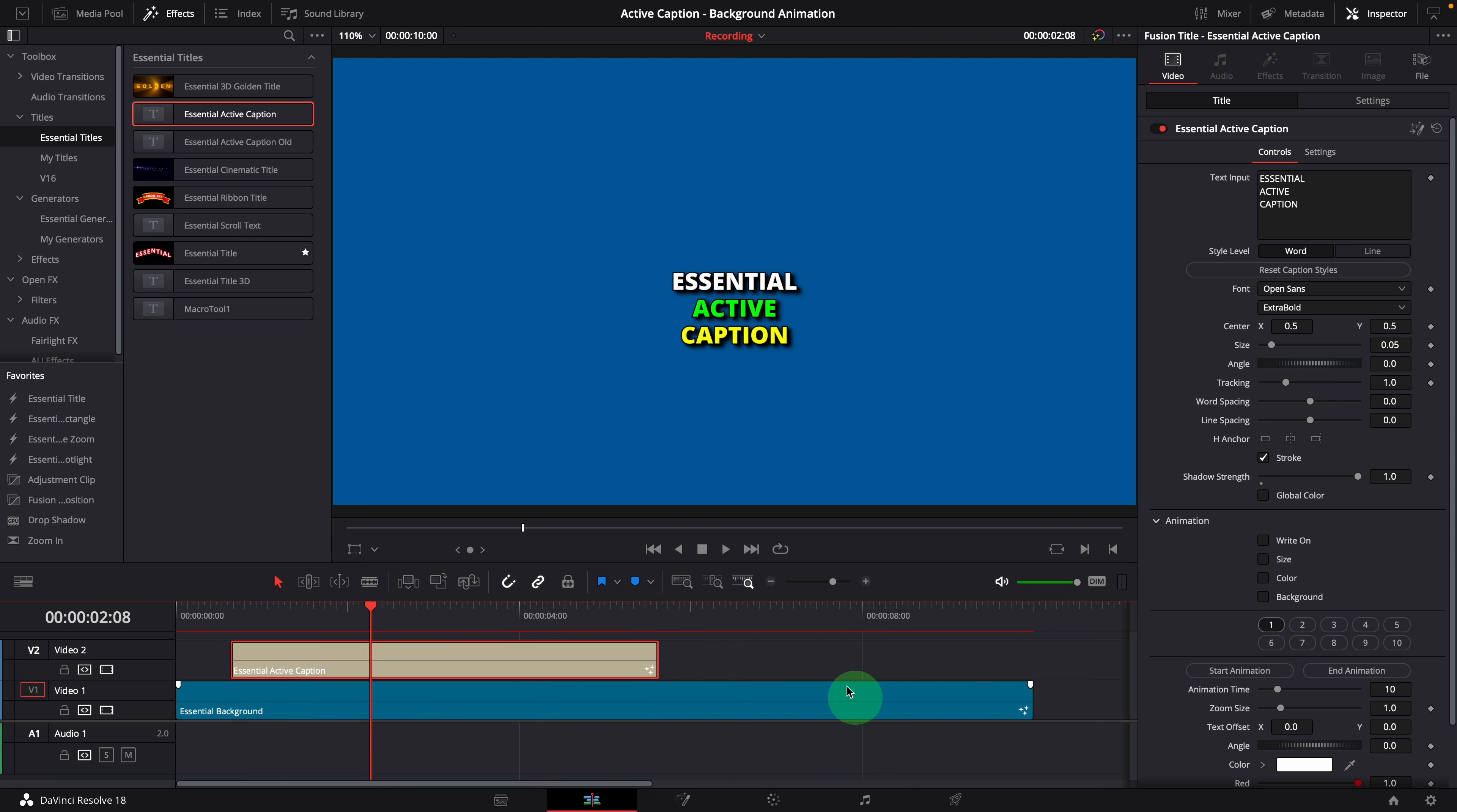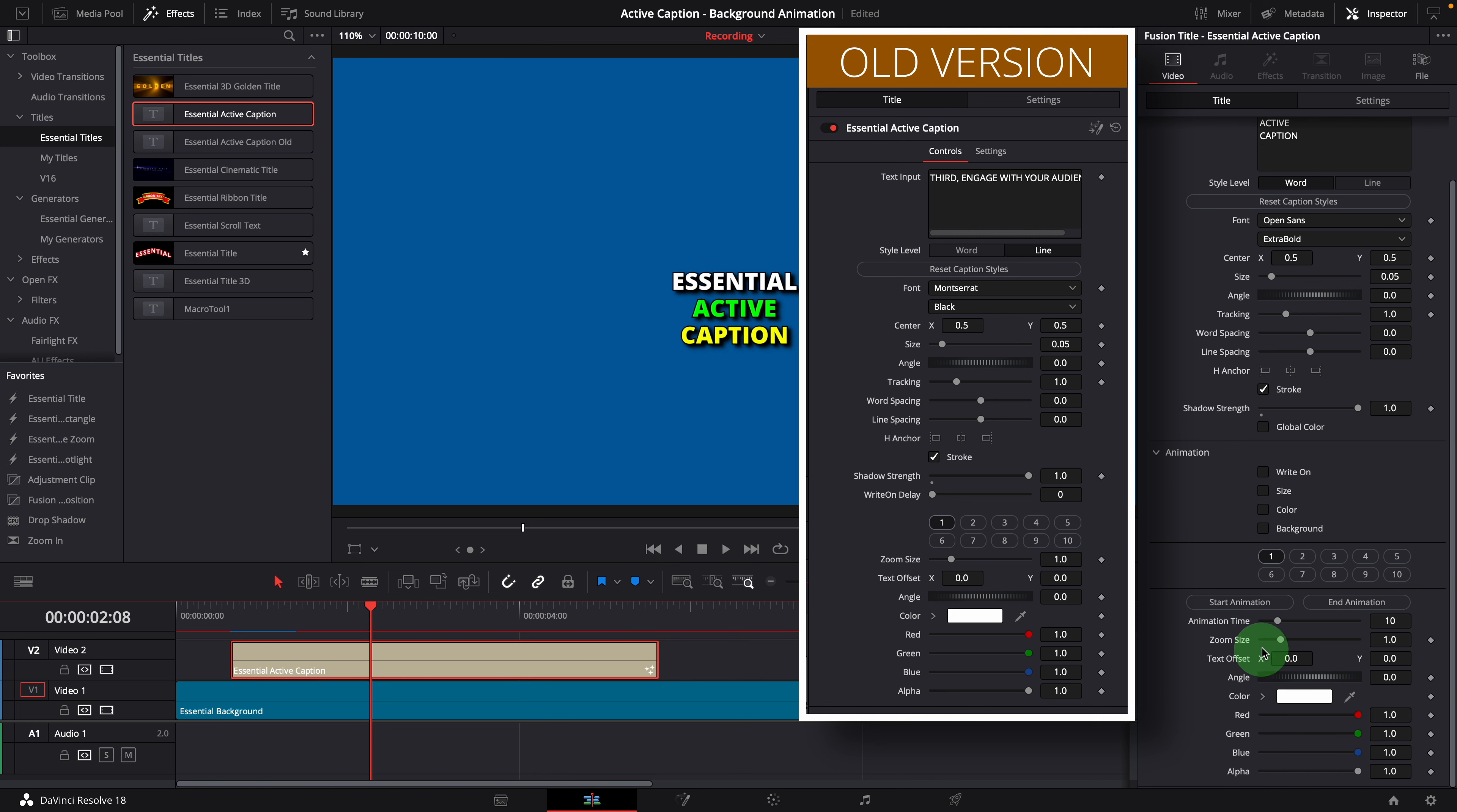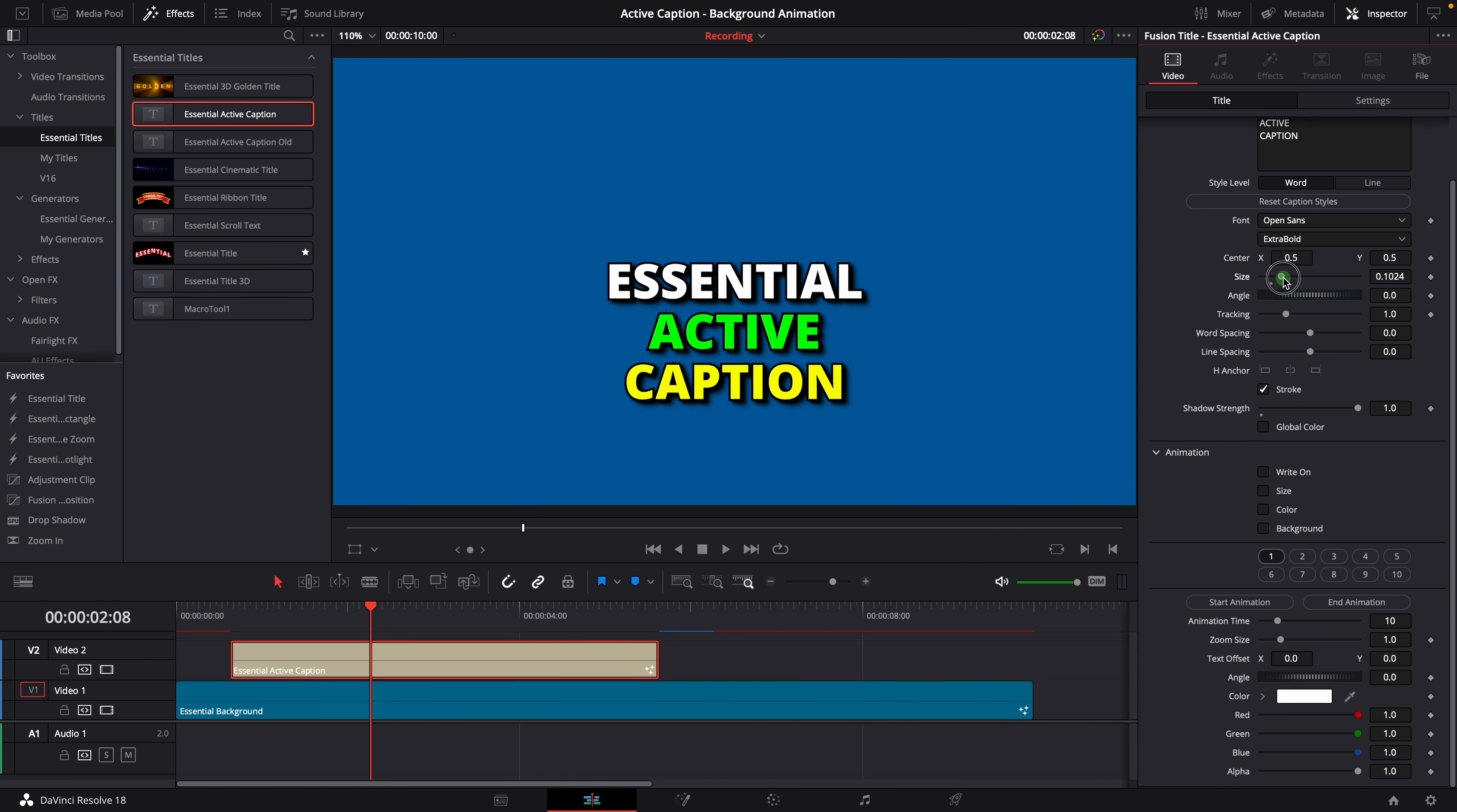As you see in the inspector, I've added some new settings in the effect control page. For this demo, I will increase the font size a bit.